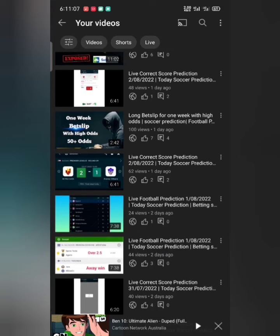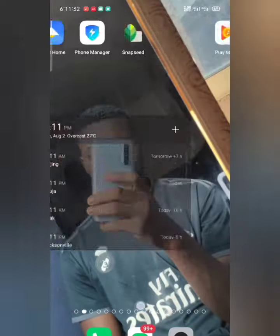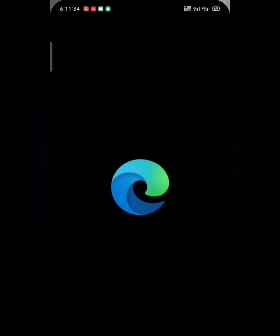So without wasting much time, let's jump right into the video. As you can see on the title, I'll be revealing the latest VIP application that has really been of help to me. This application is so wonderful — I've been using it for quite some time and it's been really good. The two applications you'll be needing for this video are just two.